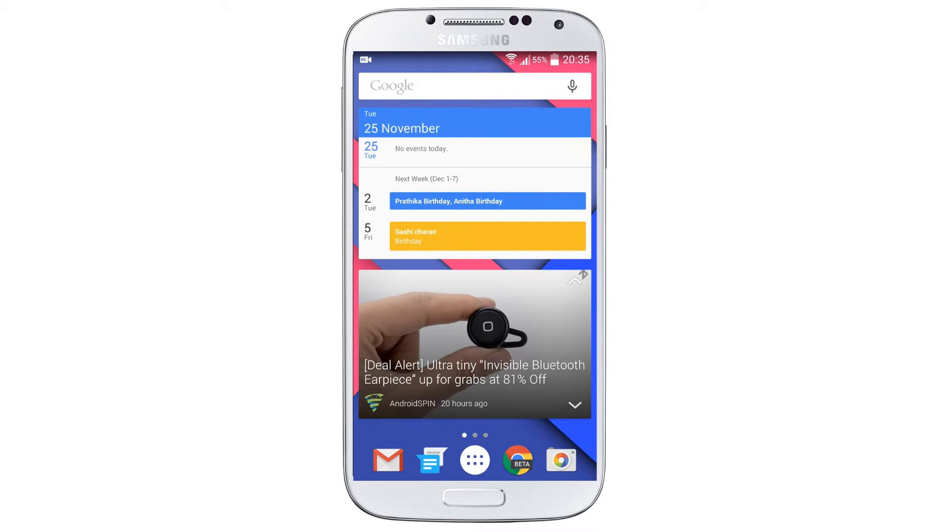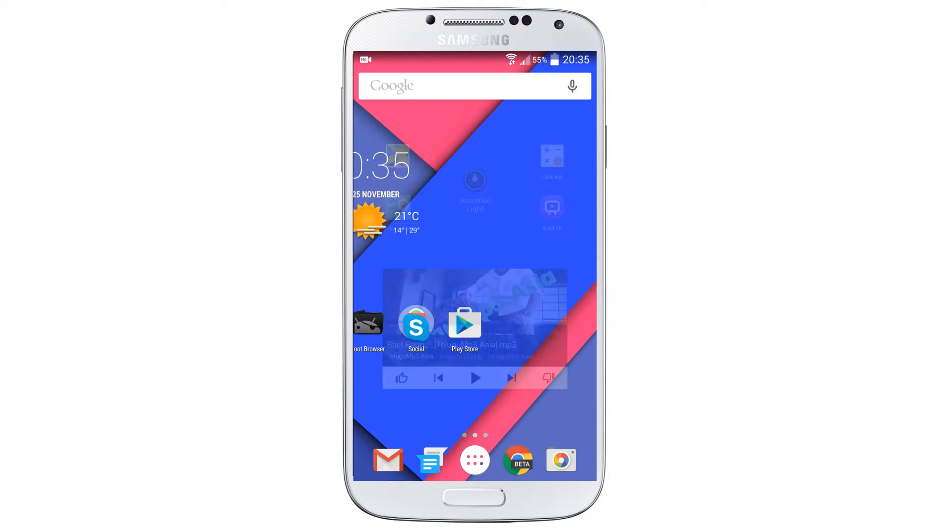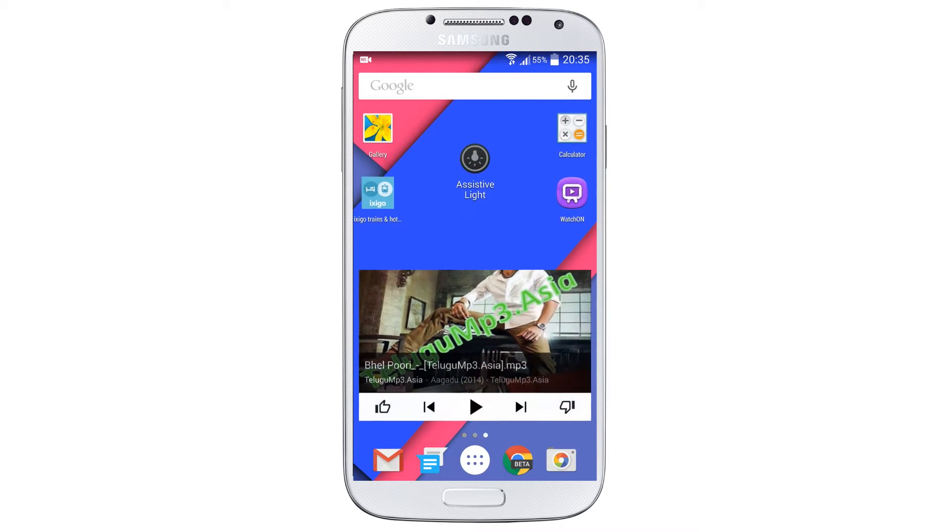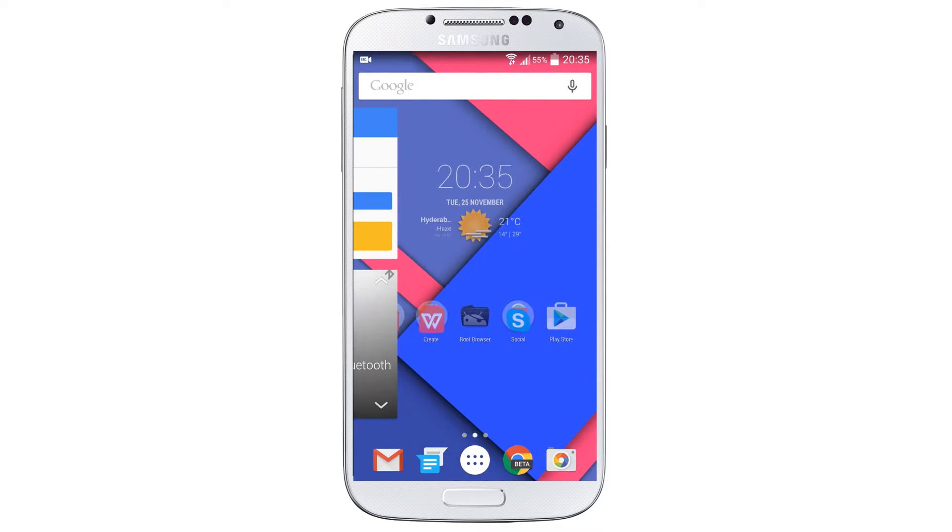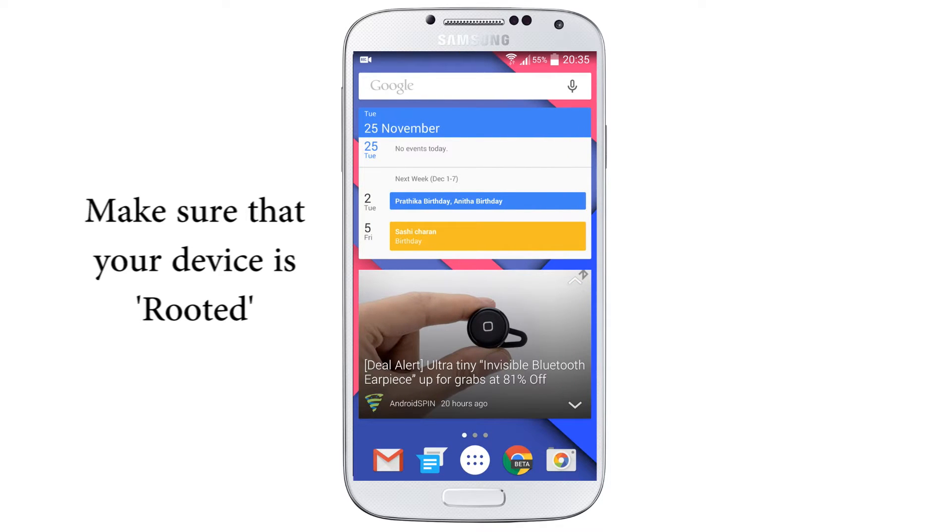Hey what's up guys, my name is Krishna here from Get Googles and today I'm going to show you how to install Samsung Galaxy S5 settings on your Samsung Galaxy S4. Please make sure that your device is rooted.